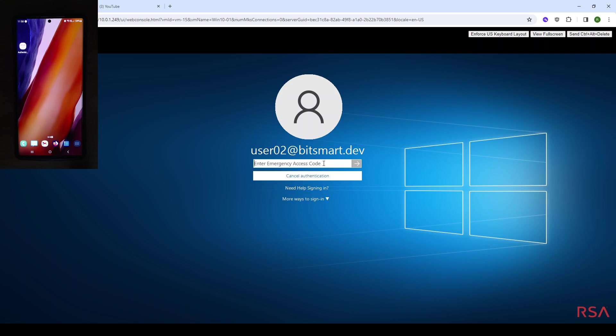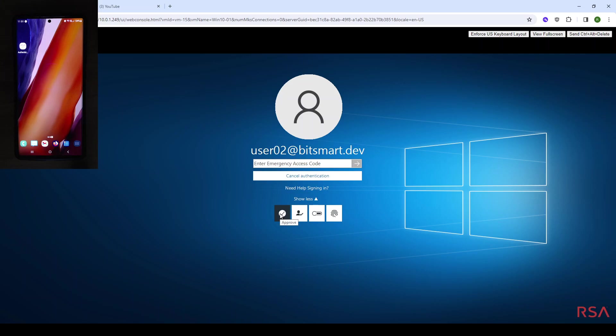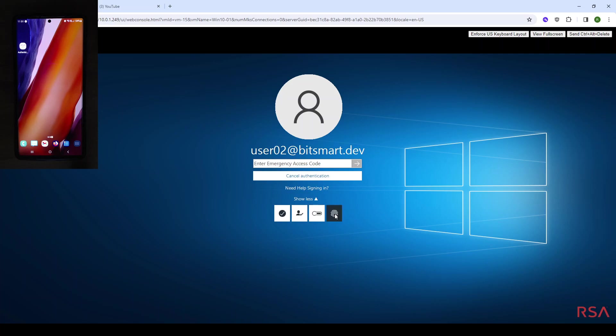For the purposes of this we shall choose another method. Underneath we can say more ways to sign in. This demo environment we've enabled pretty much all the methods available to us. We have the approve prompt, we have the authenticator app, authenticate devices such as a hardware token with an OTP code, and we can also leverage biometrics on our device if the device supports that.